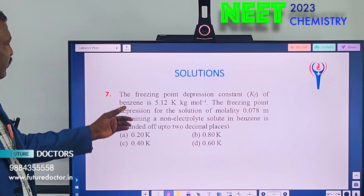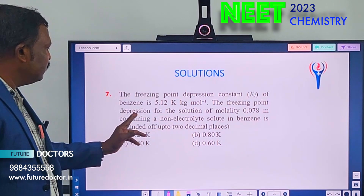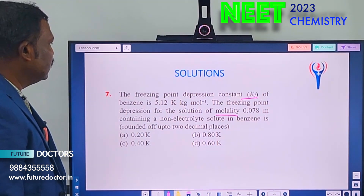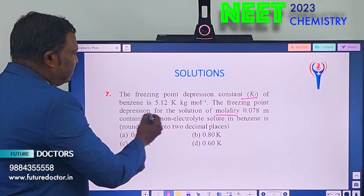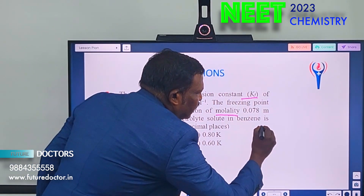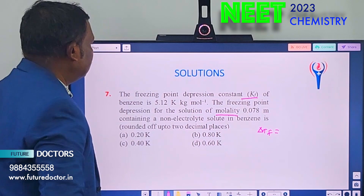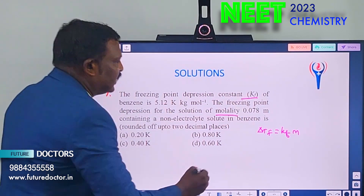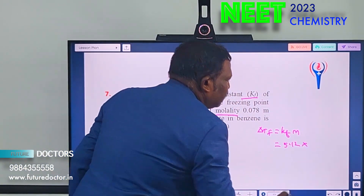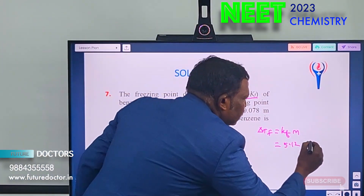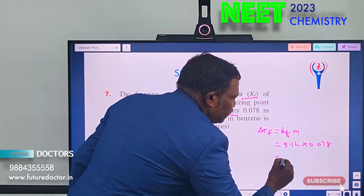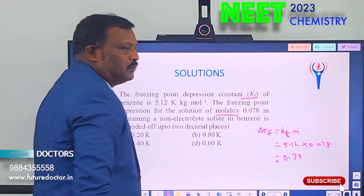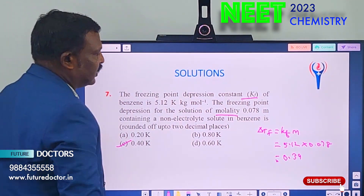Next: depression of freezing point problem. Kf is given as 5.12, molality is given as 0.078. The formula is: ΔTf = Kf × m = 5.12 × 0.078 ≈ 0.39, which is nearly equal to 0.40 Kelvin.